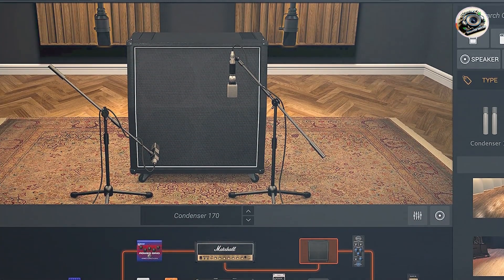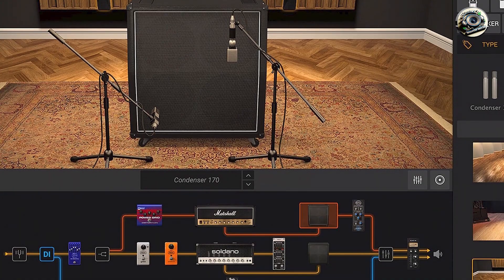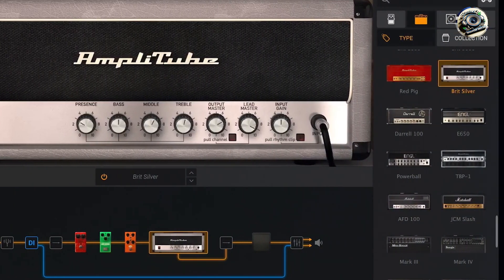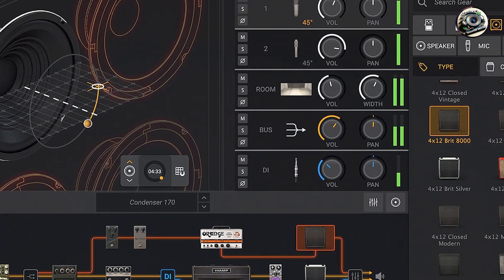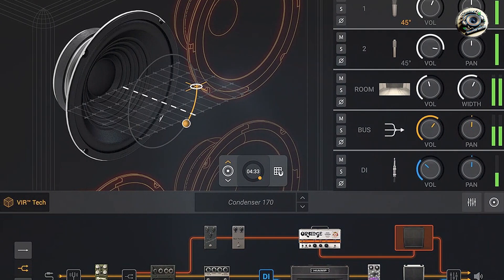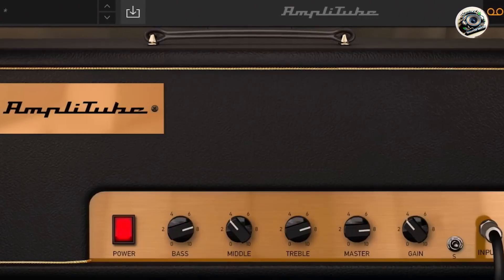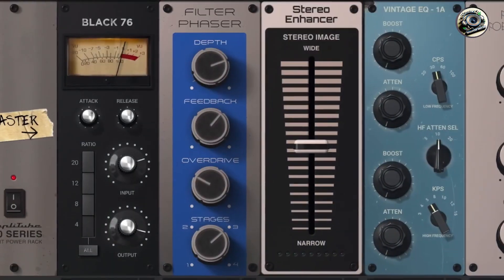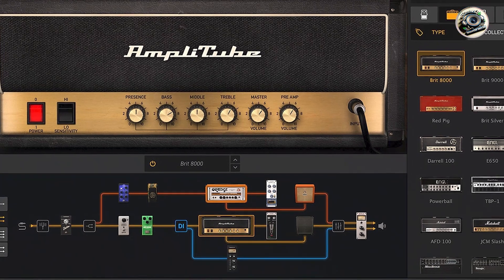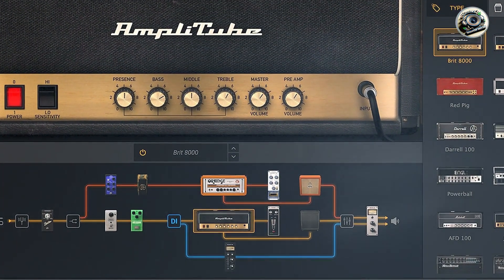Designed with user-friendly features, Amplitube 5 offers a visually intuitive interface with drag-and-drop functionality for quick setup and editing. Its preset management system and real-time signal processing capabilities streamline workflow, allowing for efficient tone sculpting and experimentation. The plugin's robust performance and stable operation ensure reliability during intensive recording sessions or live gigs, catering to the demands of professional musicians and producers. Amplitube 5 sets the standard for guitar amp VST plugins, combining ease of use with studio-quality sound reproduction and versatility.